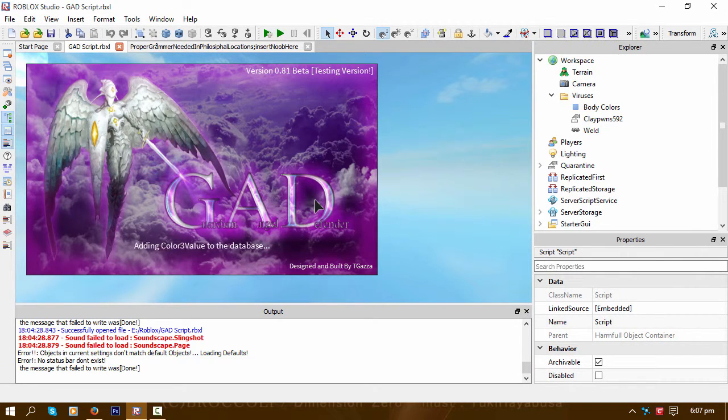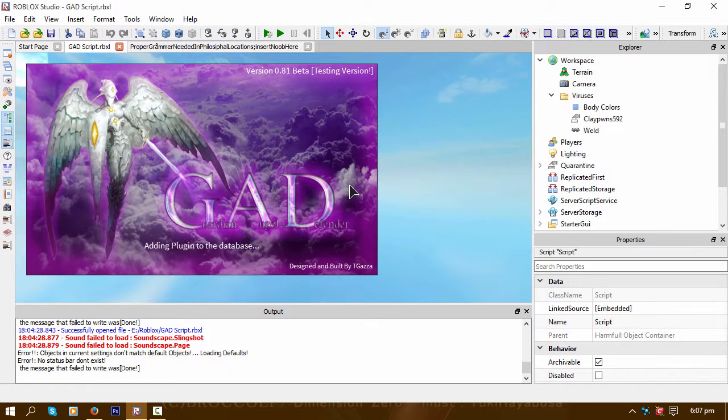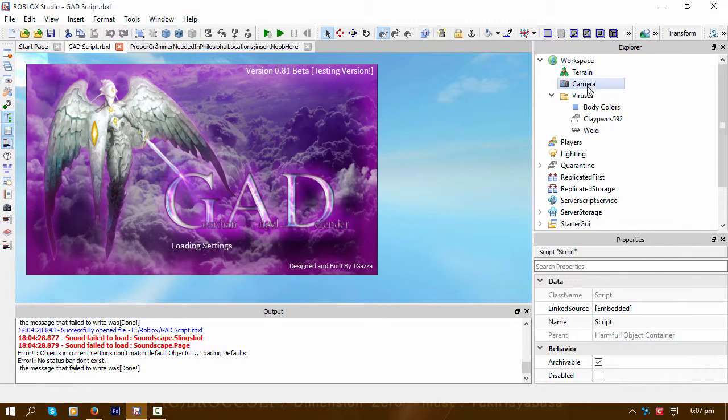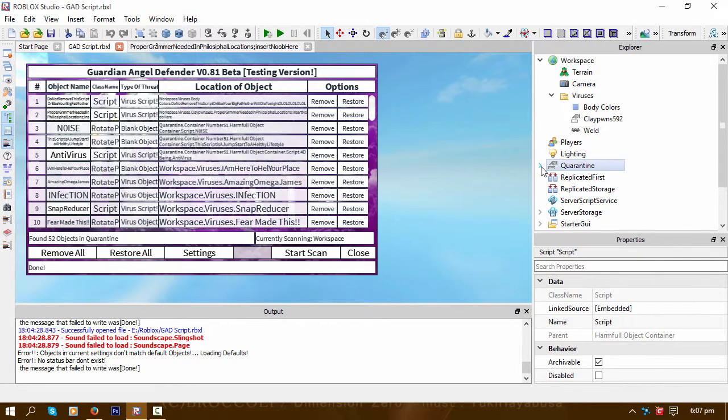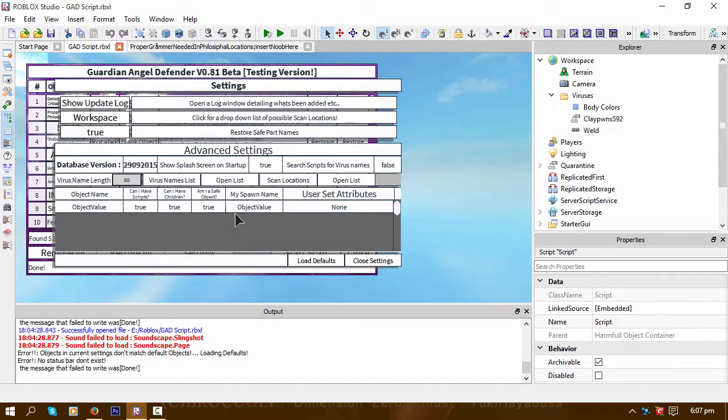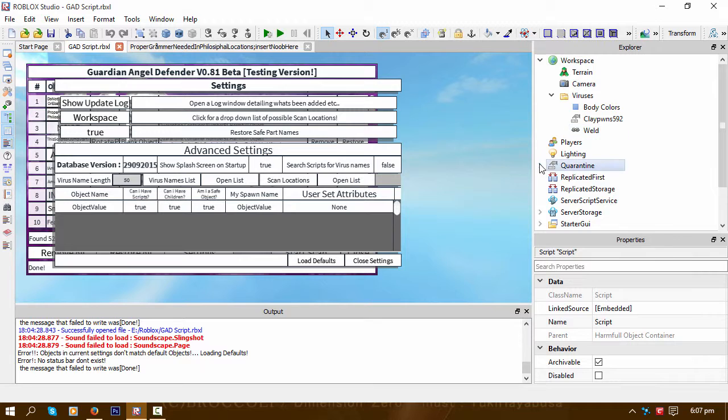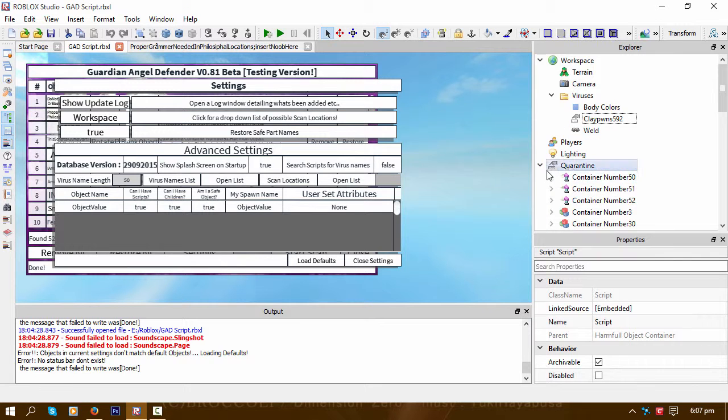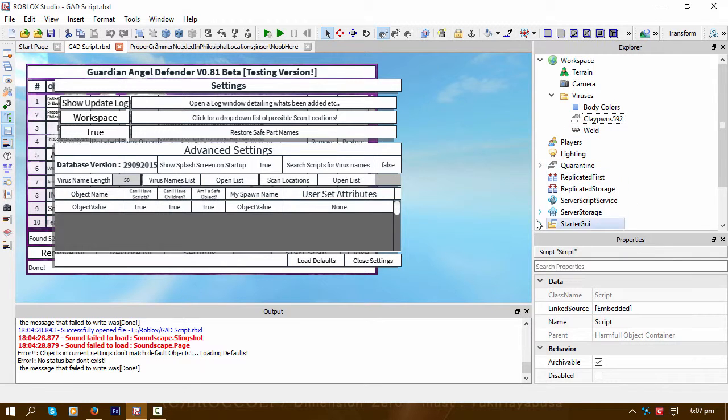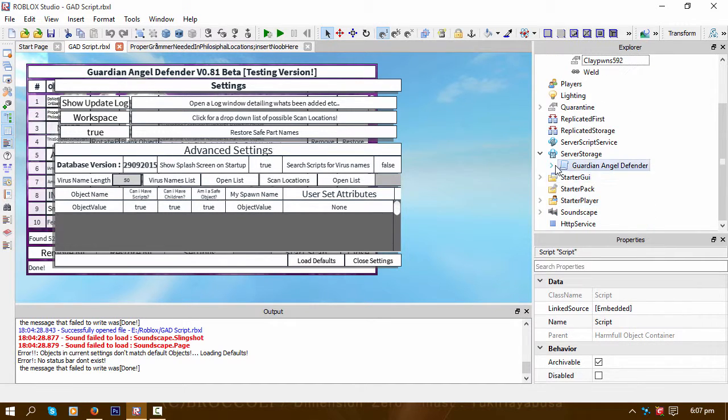I'm hoping to get the virus database able to change it from within the plugin itself, and of course the virus name list and scan locations.